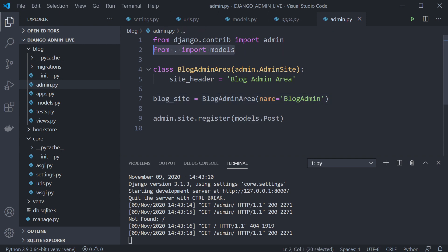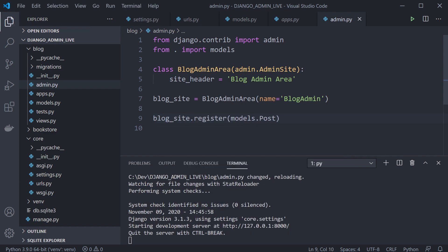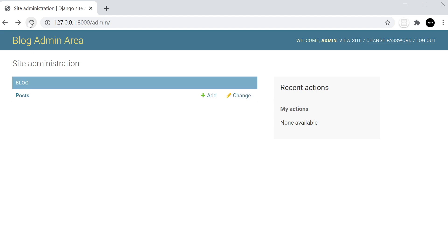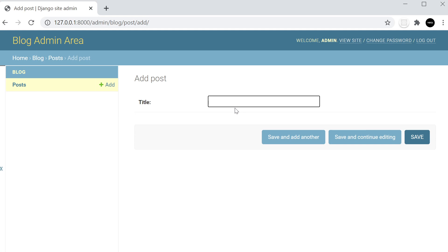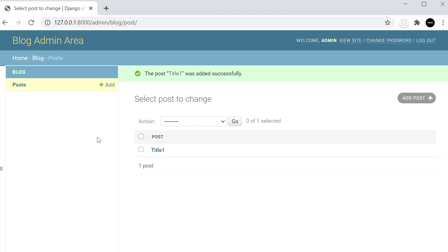Back in admin.py, we've imported the models. Normally you'd type admin.site.register(models.Post) to register a model to the default admin area. But since we're using our custom admin, we instead use blog_site.register(models.Post). Refreshing the admin shows that our Posts model now appears in our custom blog admin area. We can add data — for example 'Title One' — and save it to the database.